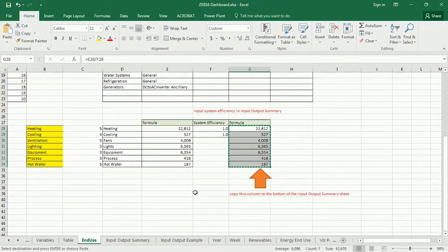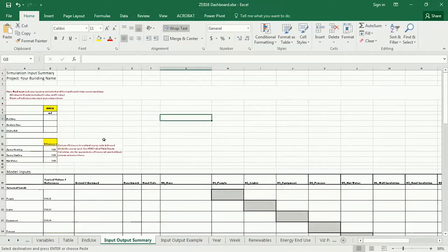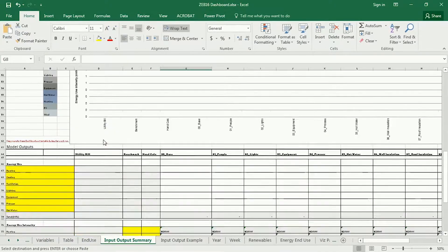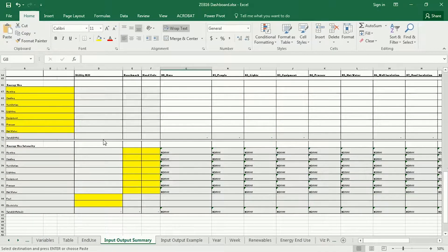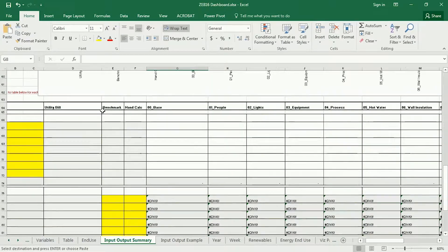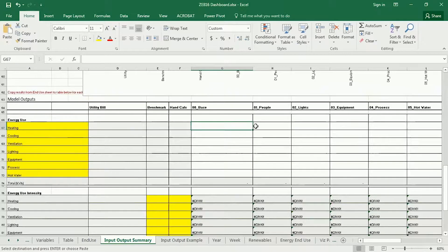Go to the Input Output Summary and down here, if this is your baseline run, you can copy it in. It's important to copy the values only, not the formula — right-click and paste values.